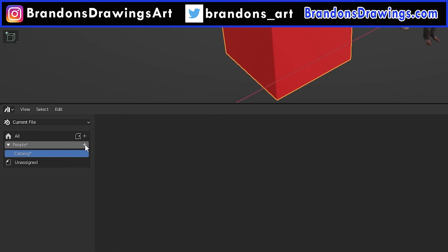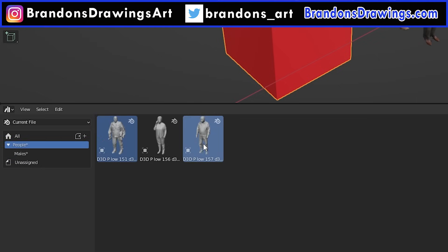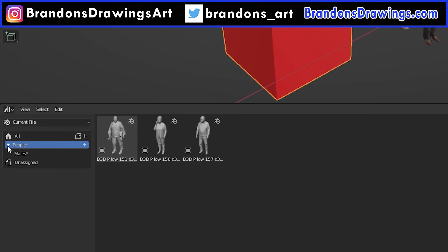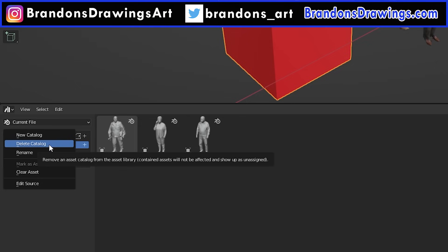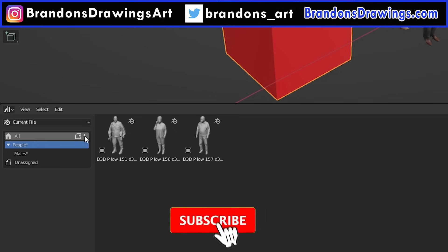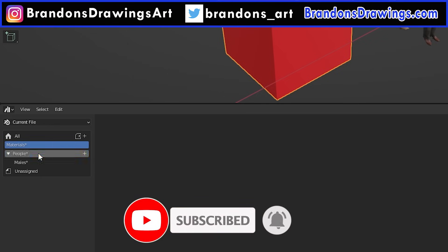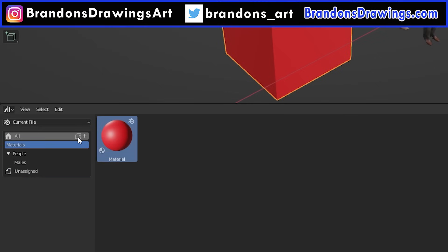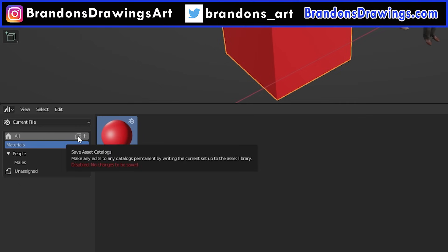We can click the plus sign next to the People catalog to create a sub-catalog and call it Males, then drag all the male models into it. Sub-catalogs work a little differently than traditional subfolders — they're really more like filters than folders. Selecting People will show all the People models regardless of which sub-catalog they're in, but selecting Males will narrow it down to only the male models. The arrow next to the catalogs will collapse and expand sub-catalogs. Right-clicking a catalog gives you options including to delete it. You can also drag catalogs into other catalogs. We'll create a new catalog for materials and drag the marked material asset into it. Remember to save the file to save your catalogs.